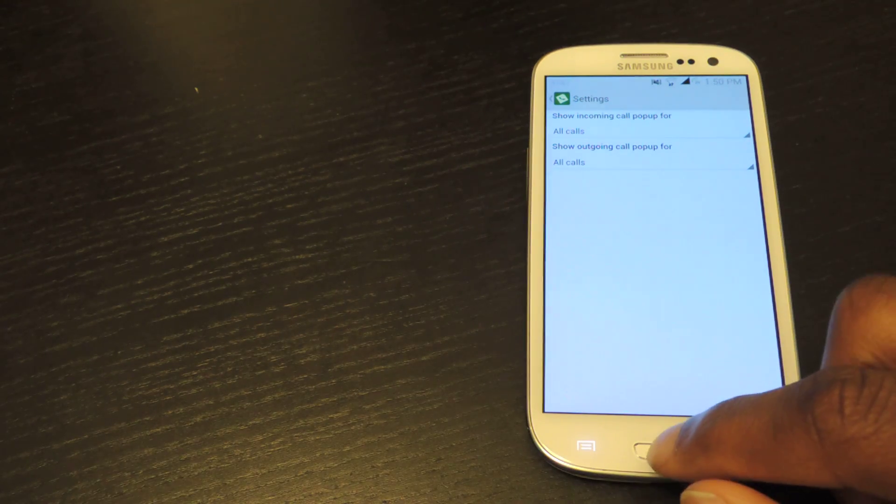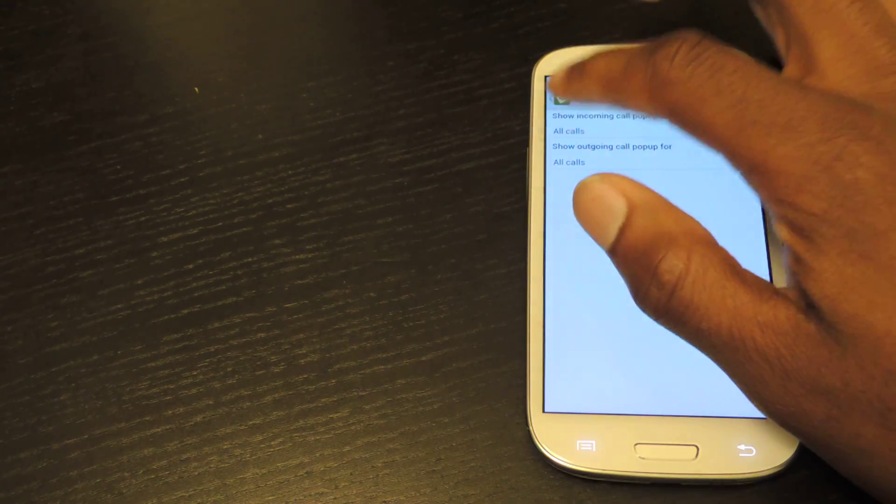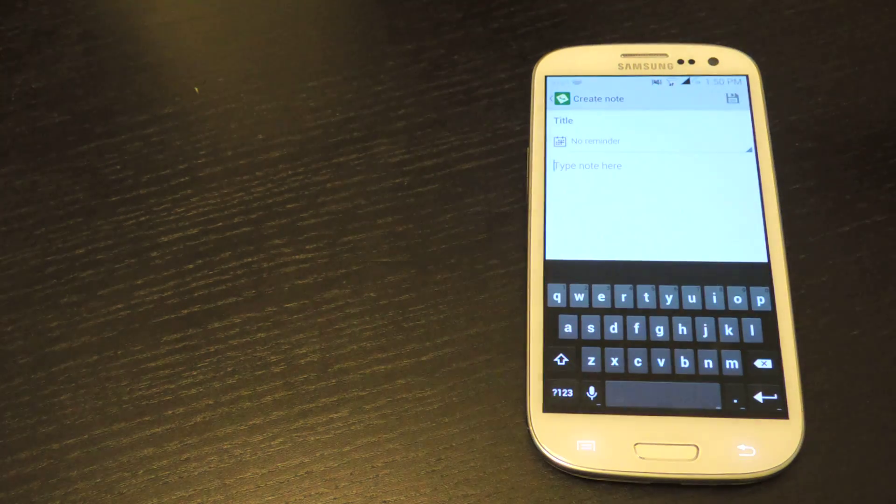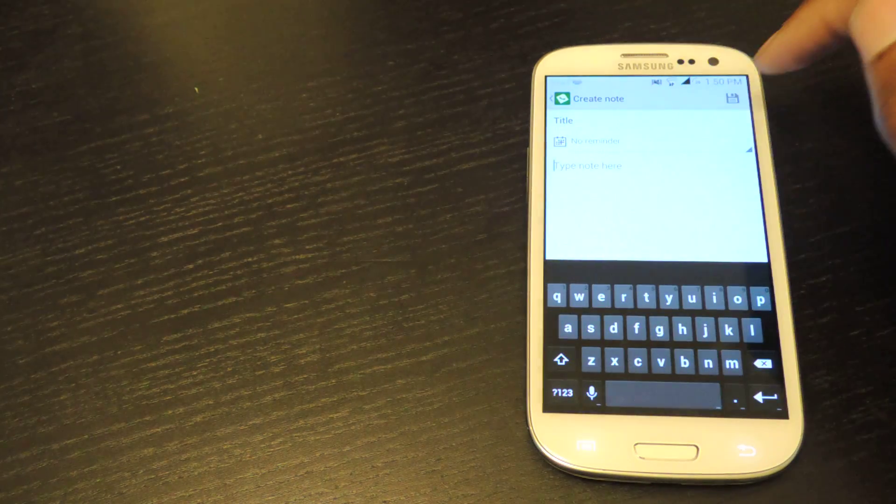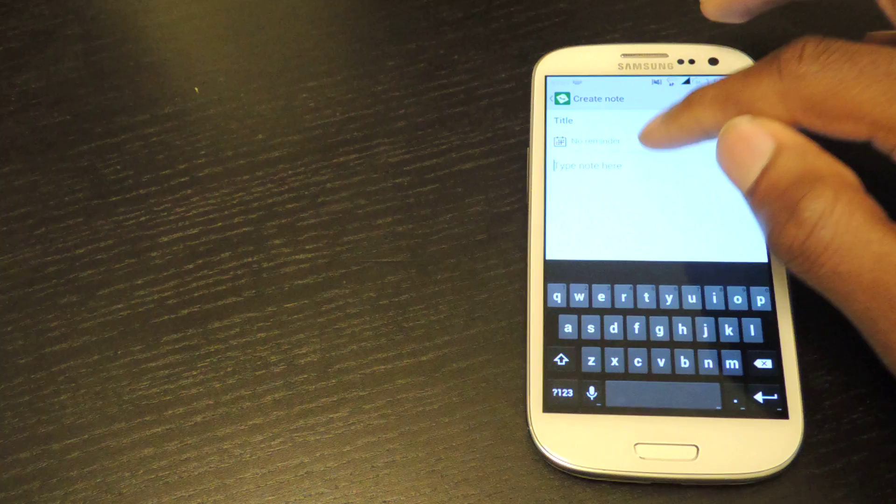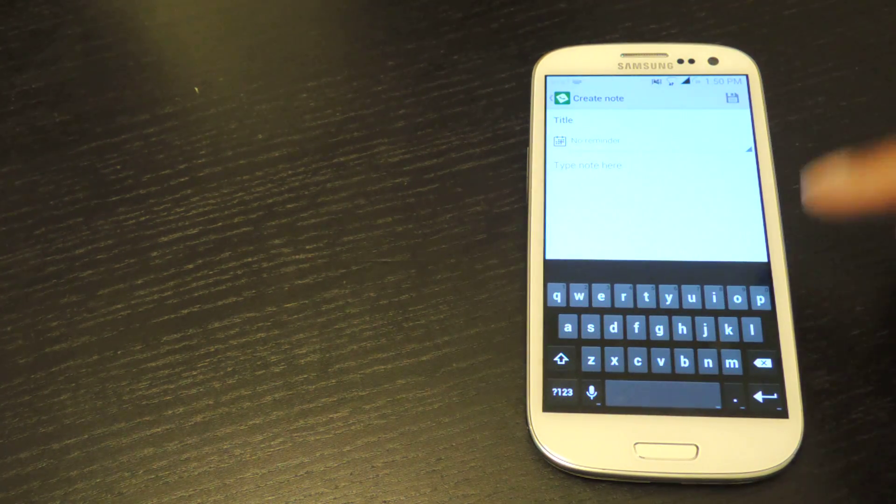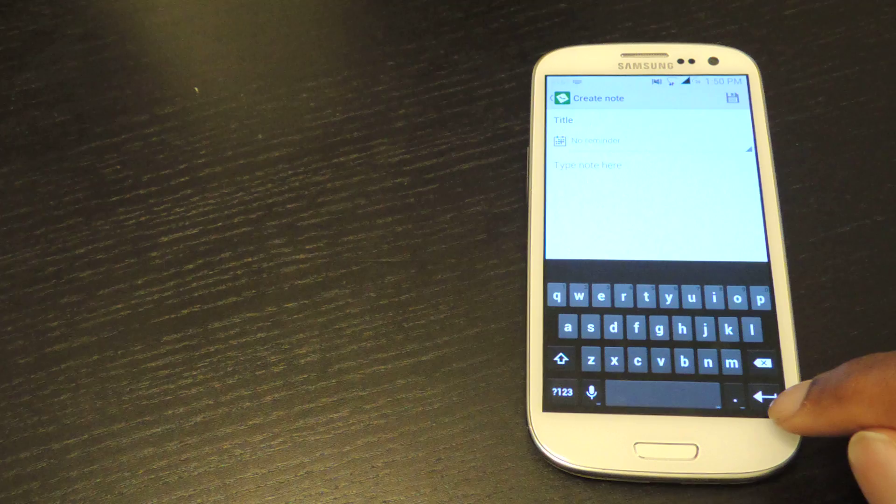I usually just leave it on all calls. You can go back if you just want to take a note for yourself. You can use it as just a regular note-taking app. You type in the title, choose the reminder time, and then of course you write your note. And then you just hit save right here.